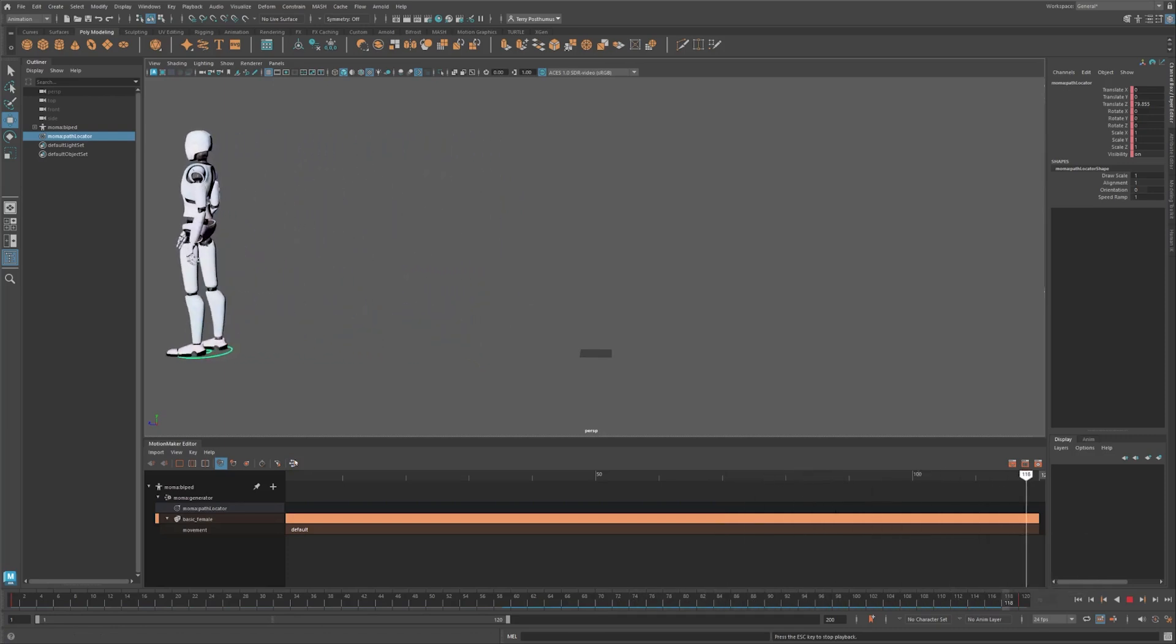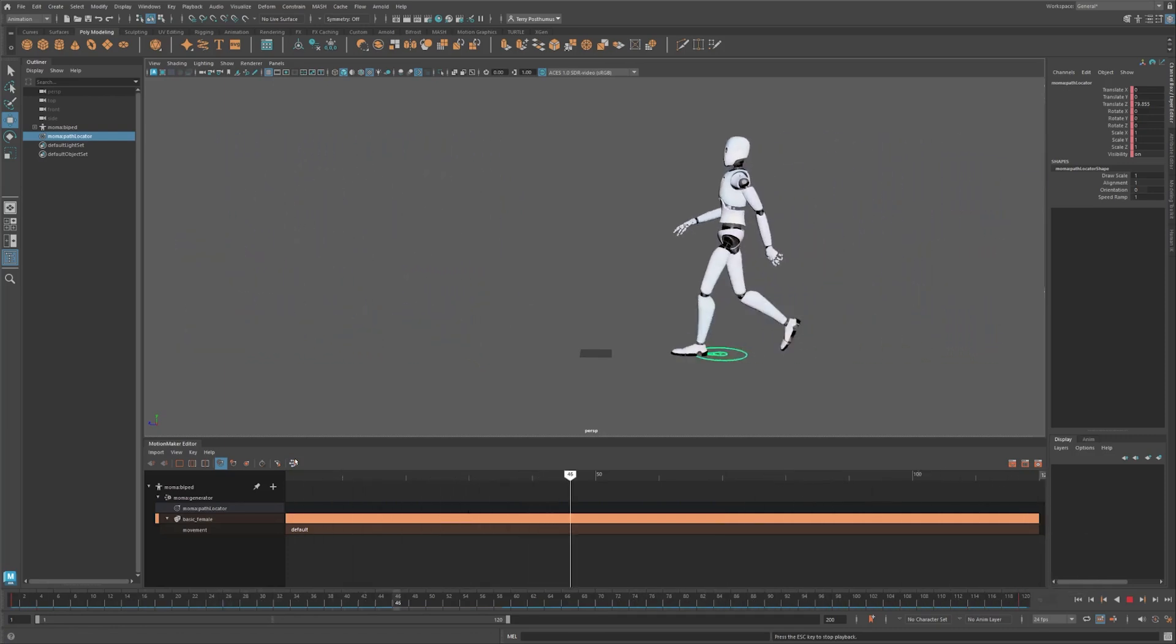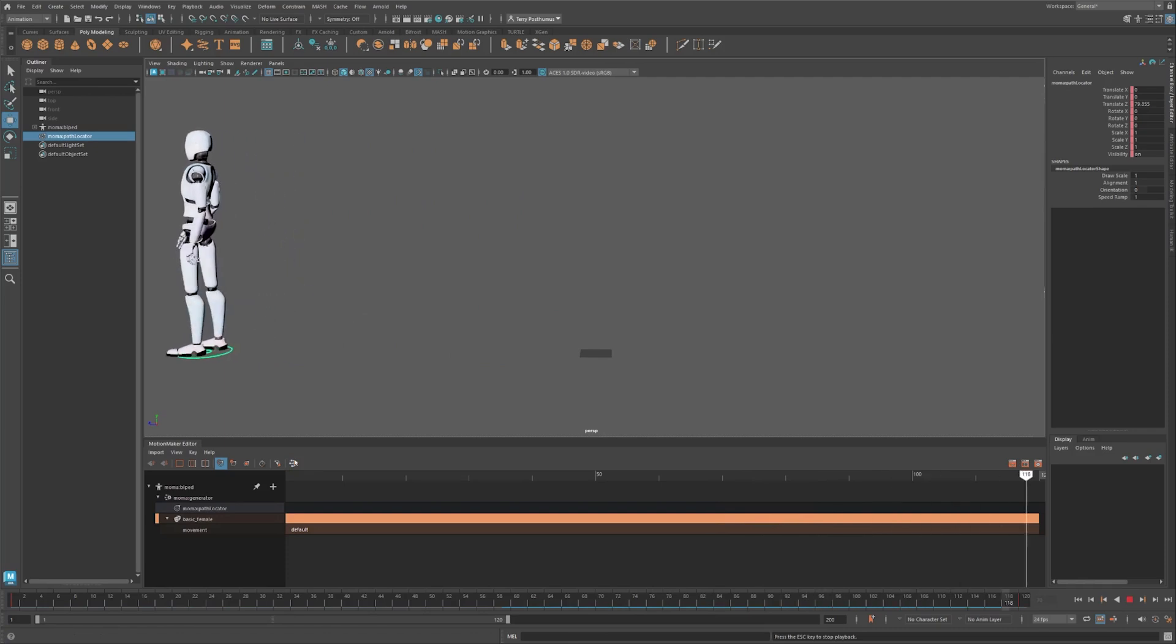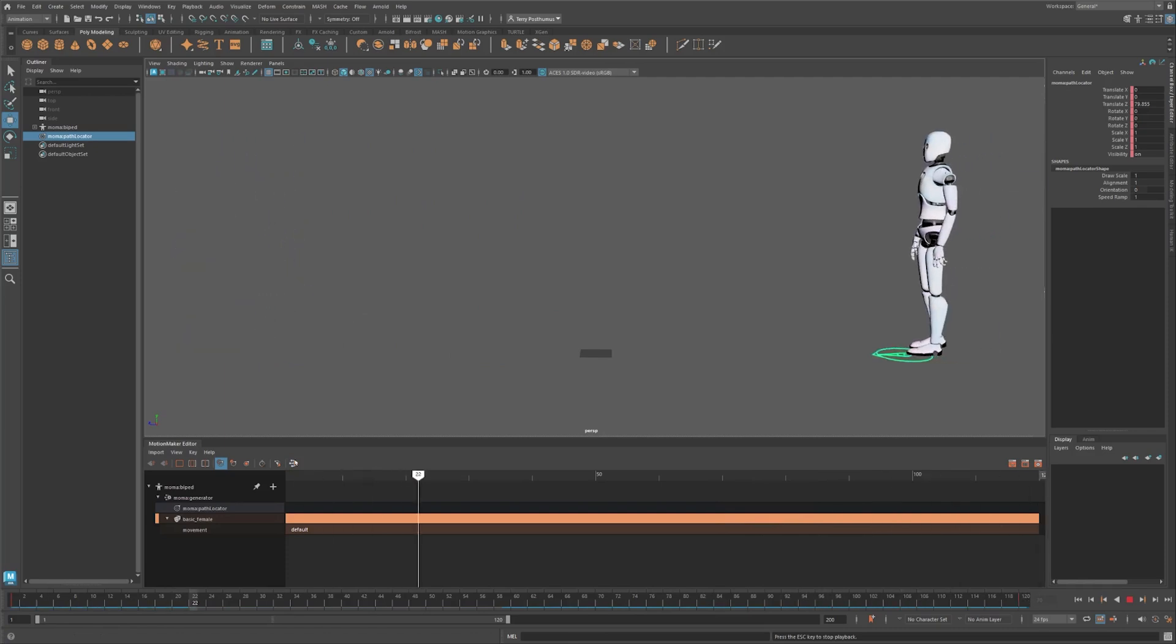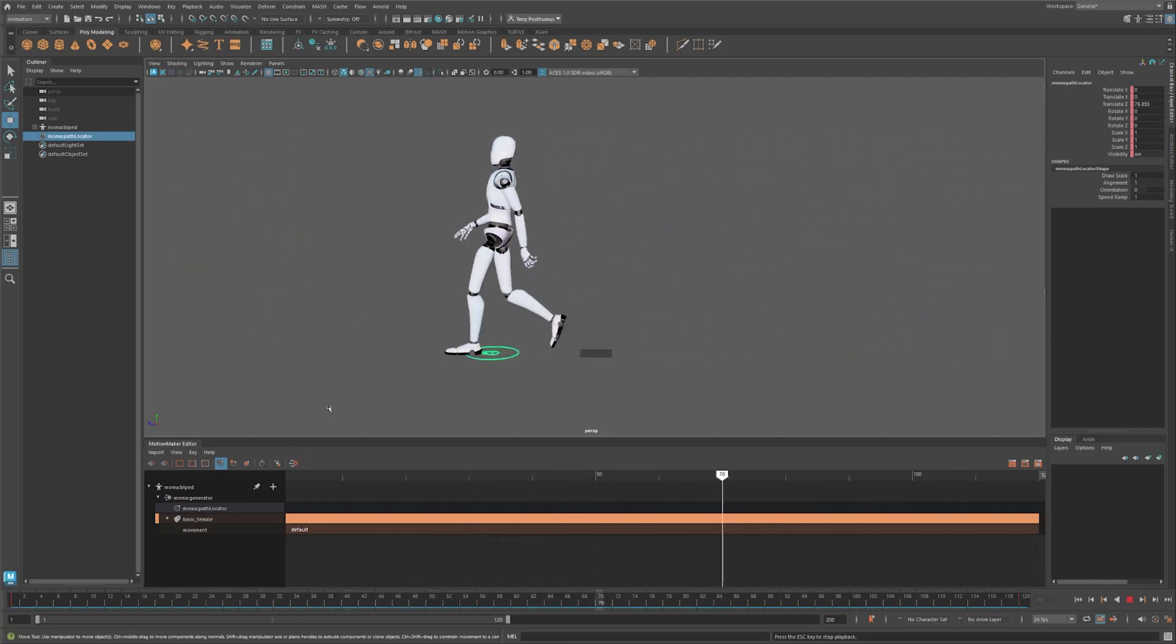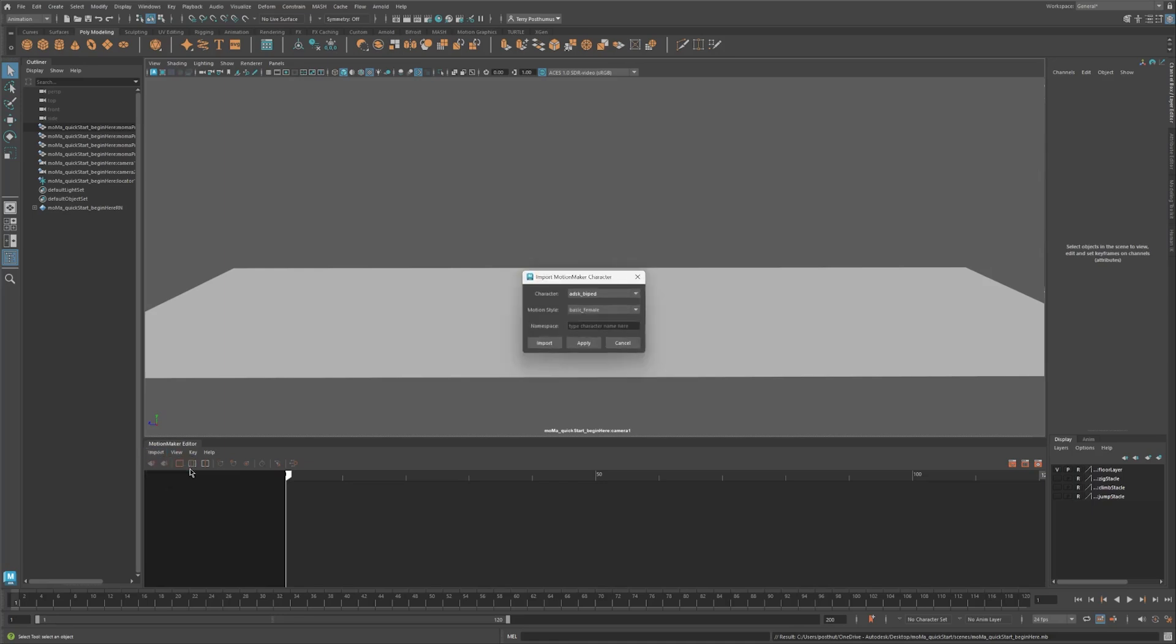As you can see, creating animation in Motion Maker is quick and easy. Let's learn how to use some of the tools by creating and editing a path and adding an action tag or two. Then we'll retarget our animation to a human IK character. Import the character, click on the options, and change the style to Basic Male.